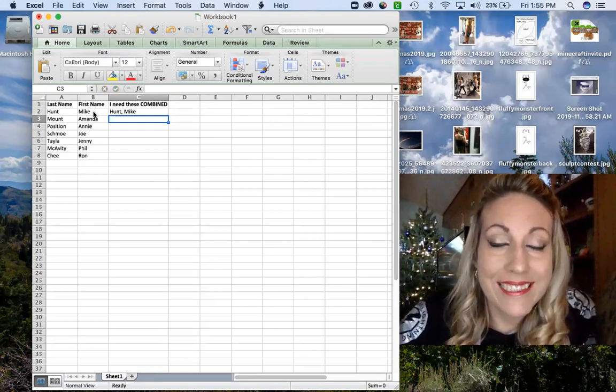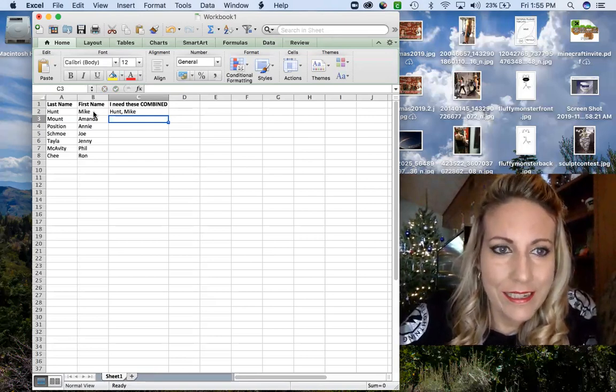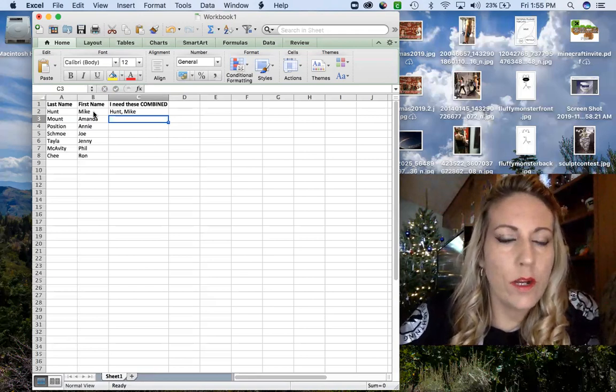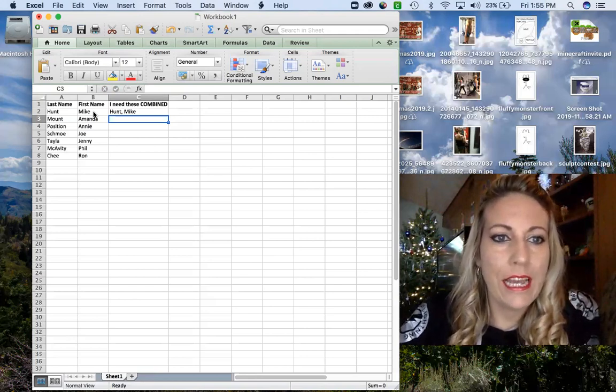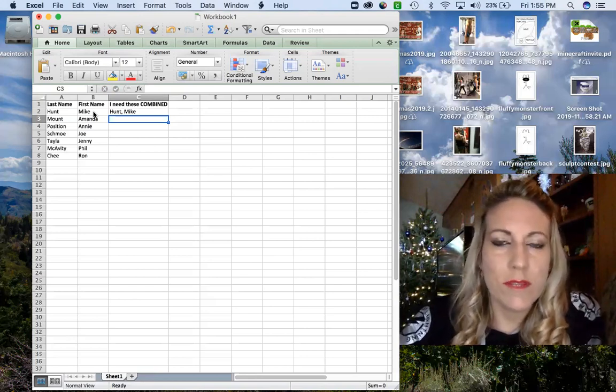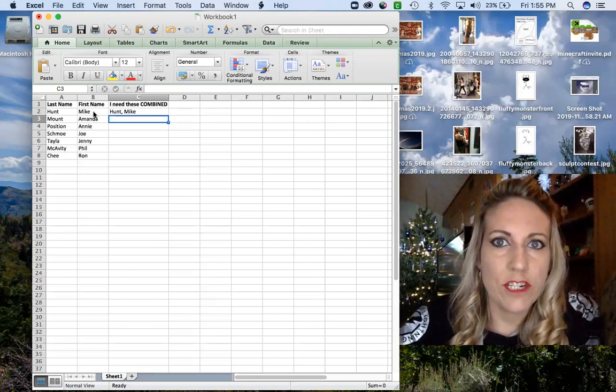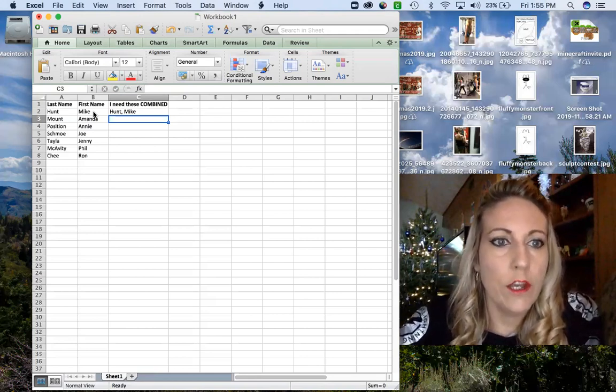That's it. Did you see what I did there? So literally this is the easiest formula I've ever found, and I needed this so bad for a spreadsheet that I was doing.